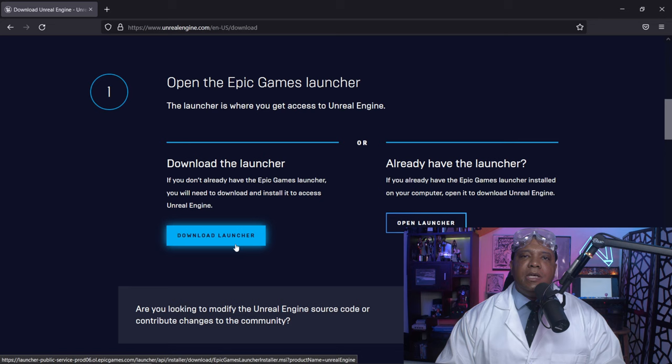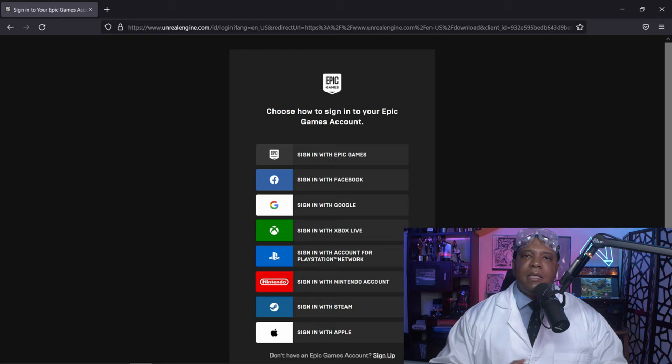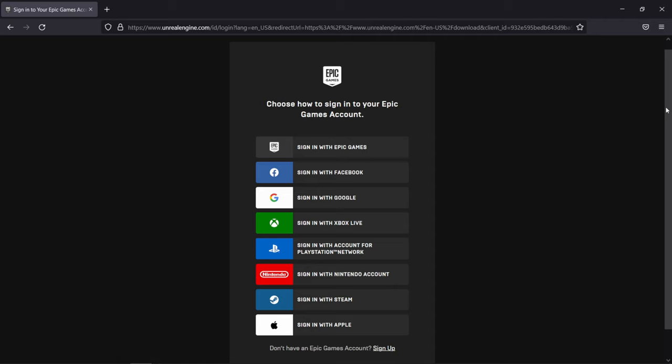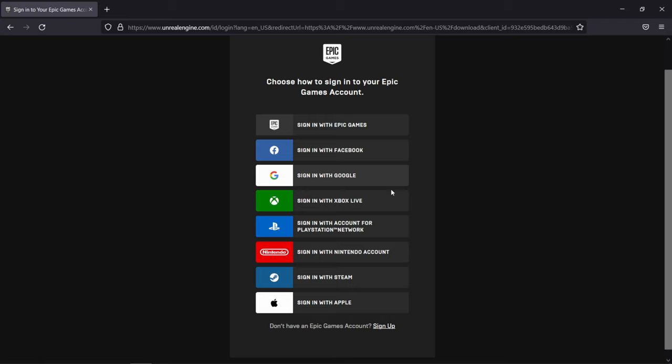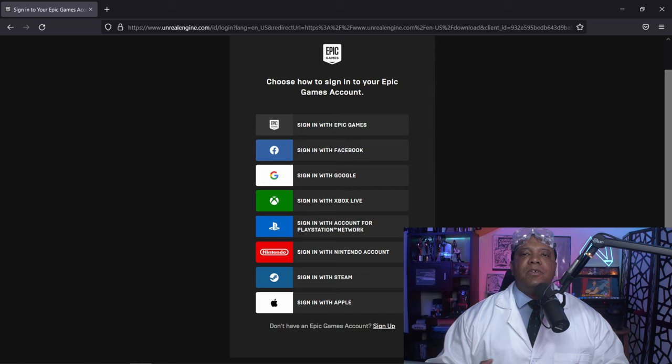There are several different ways to sign into Unreal Engine. If you scroll down in the browser, you can make an Epic Games account or sign in with Facebook, Google, Xbox, PlayStation, Nintendo, Steam, or Apple. Personally, I made a dedicated Epic Games account because I like to keep everything separate. But you do have all those different options.